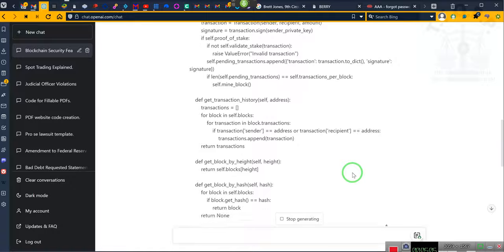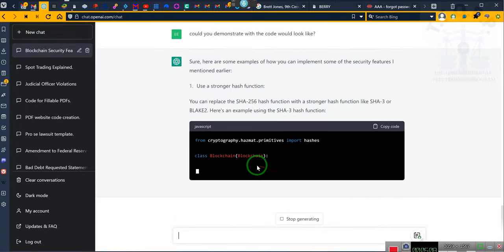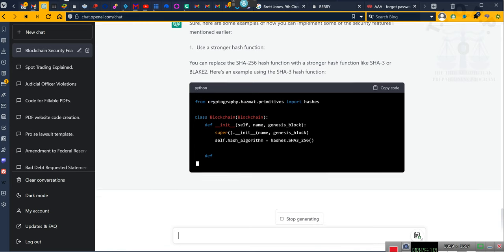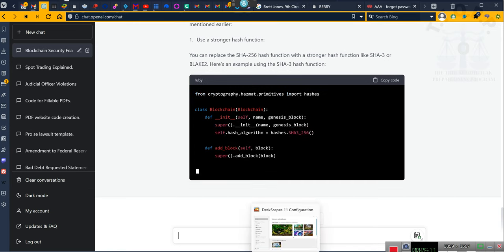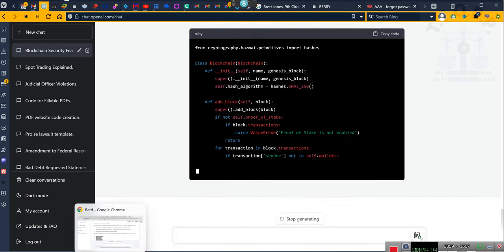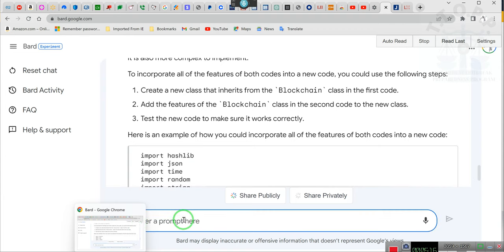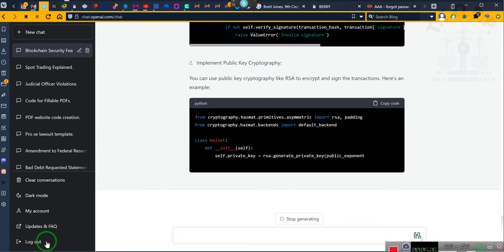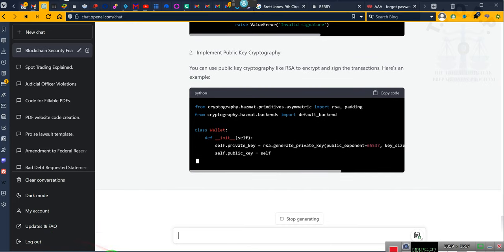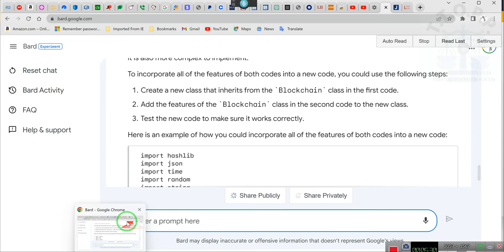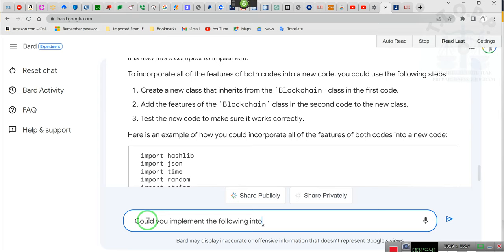And it's going to do that, and then we're going to go here. Could you implement the following into the code you listed above, so that it will be functional?